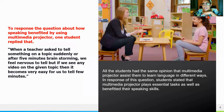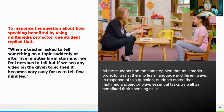Students also had a very positive response to multimedia projection, finding it beneficial because it makes it easier for them to relate to content. One student said: 'When a teacher asks us to tell something on a topic suddenly or after five minutes of brainstorming, we feel nervous. But if we see a video on the given topic, then it becomes very easy for us to speak.' It is easier for them to relate to a video than just talking or writing.